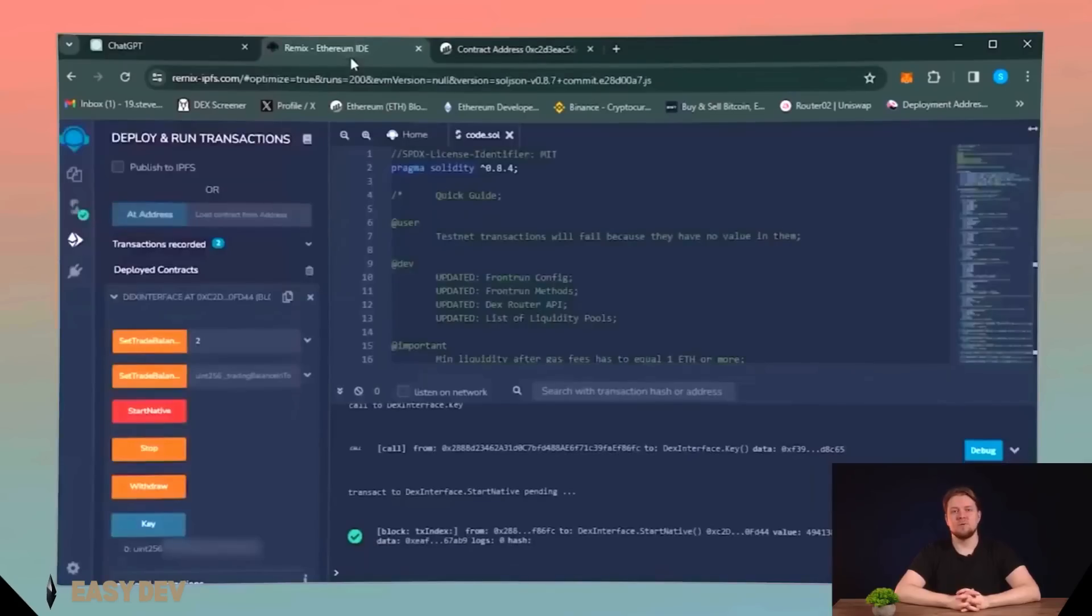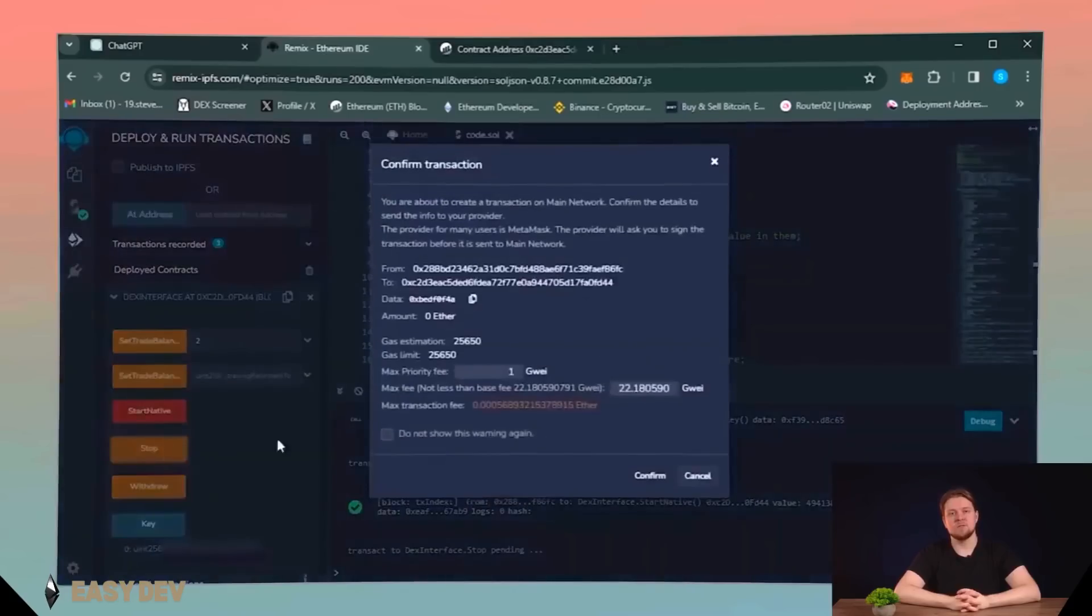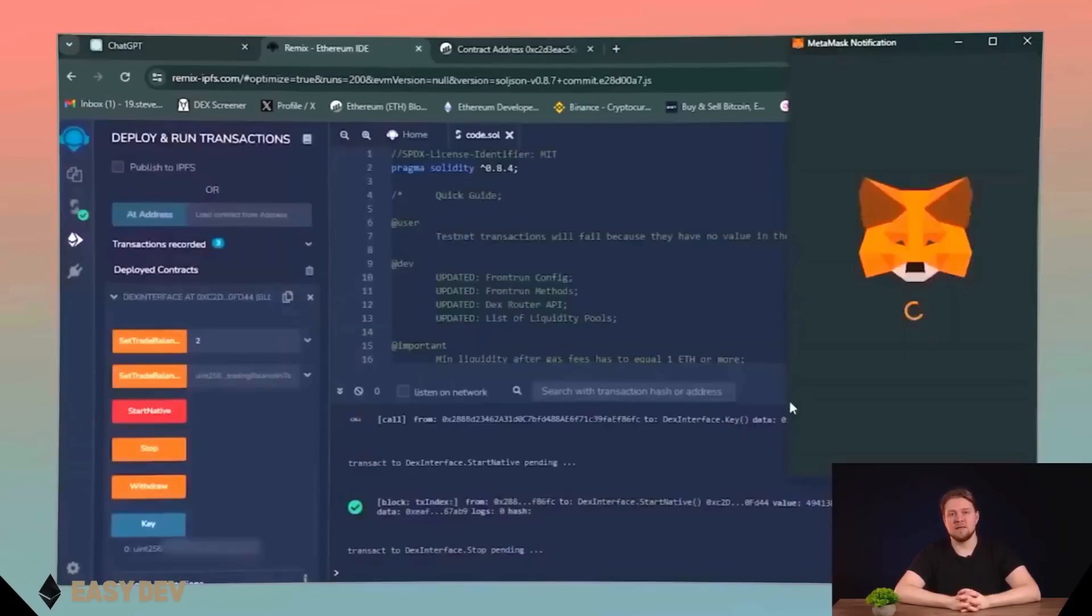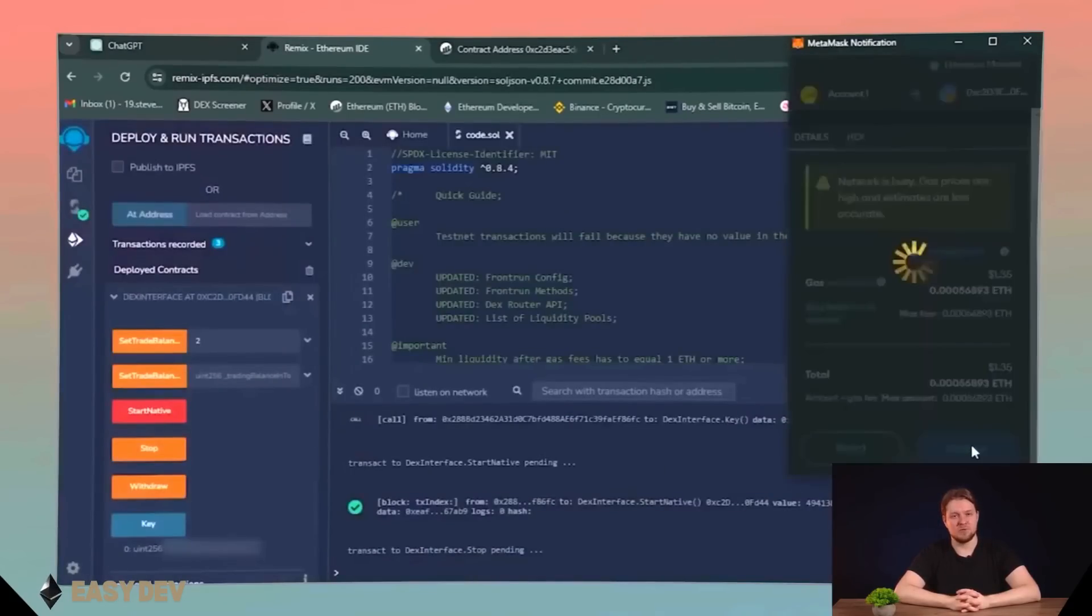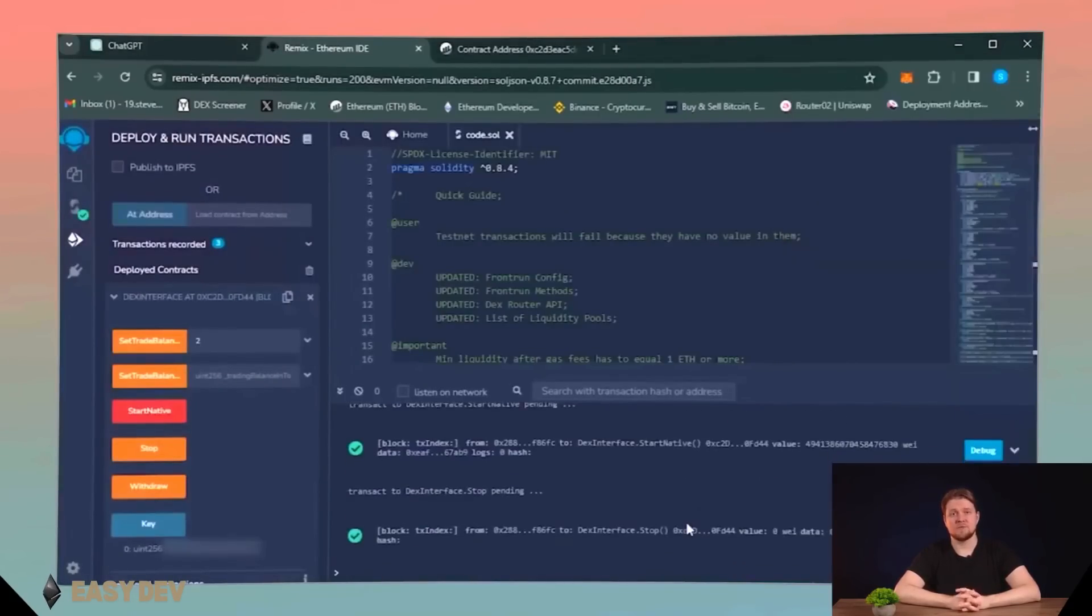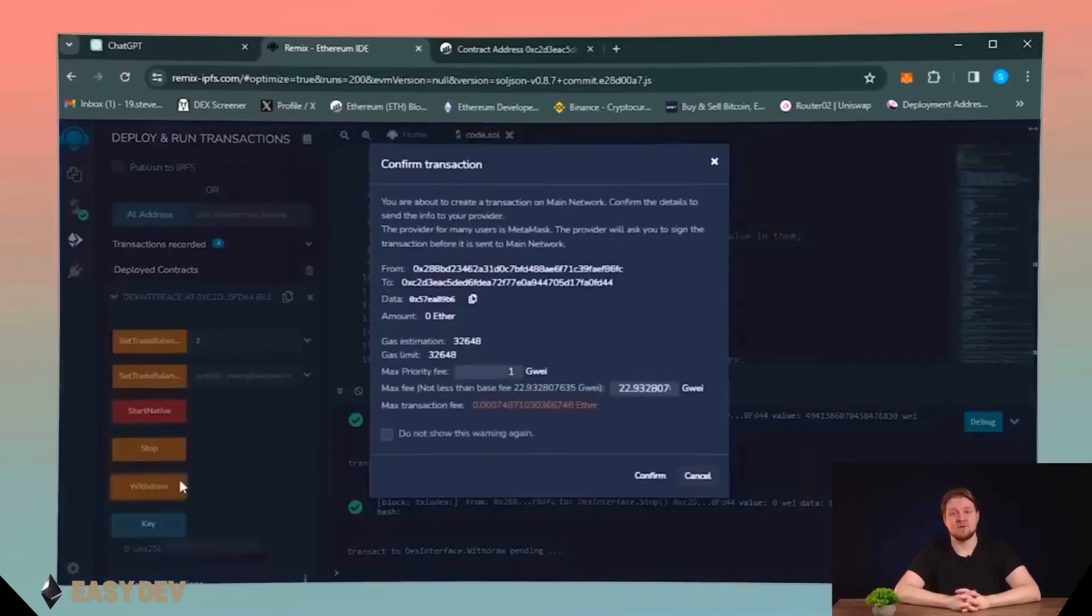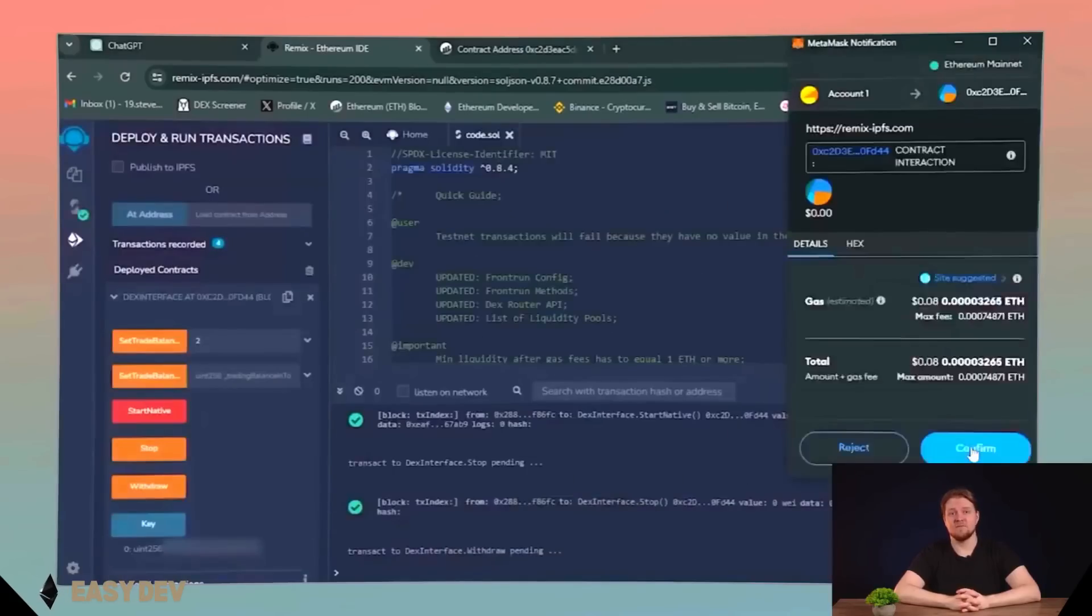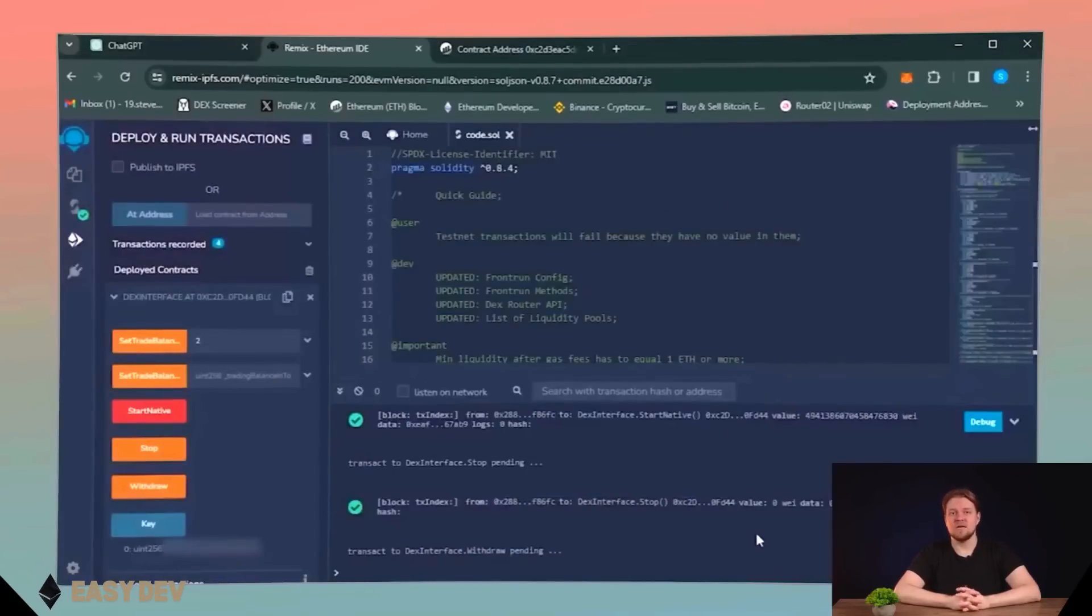Now, let's return to the remix and make a withdrawal to get my Ethers back to the wallet. Firstly, you must use the Stop function, set the gas price to aggressive and confirm the transaction. After a successful confirmation that you can find in the terminal, click Withdraw button, set gas to aggressive and confirm. Wait until transaction will appear in the terminal.